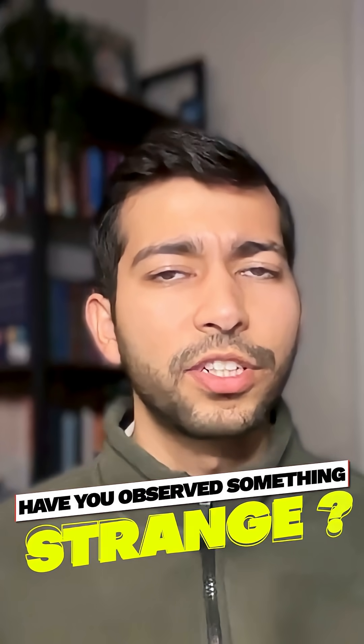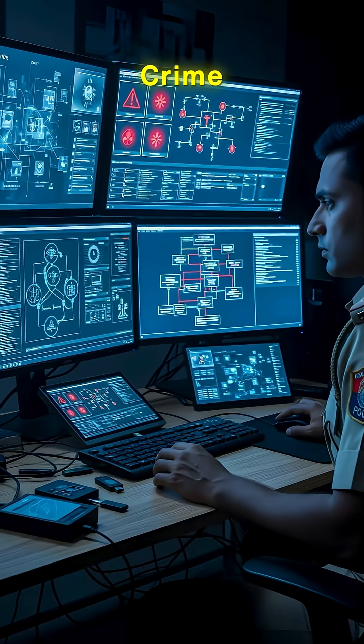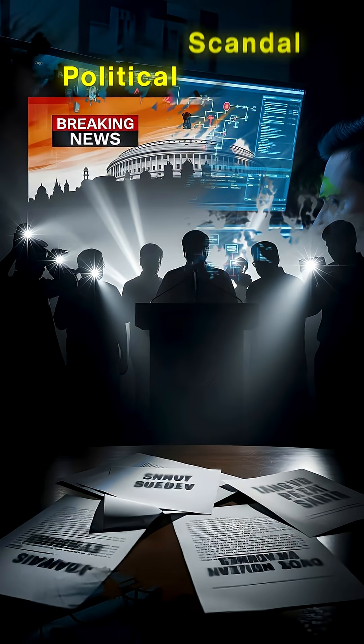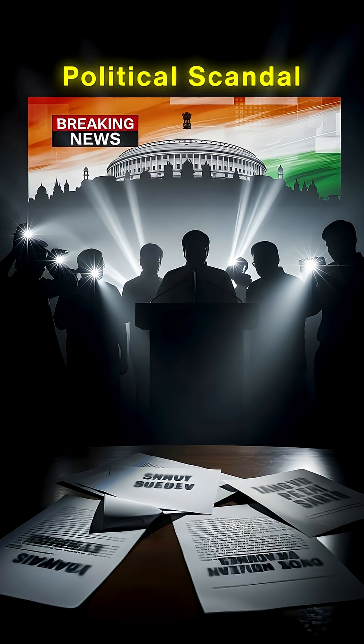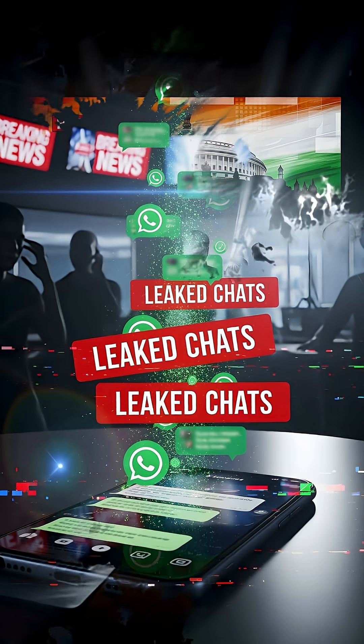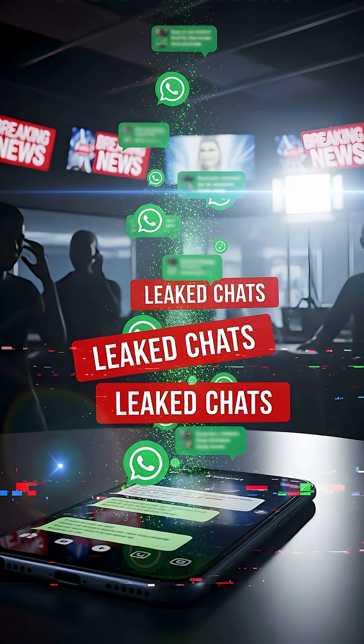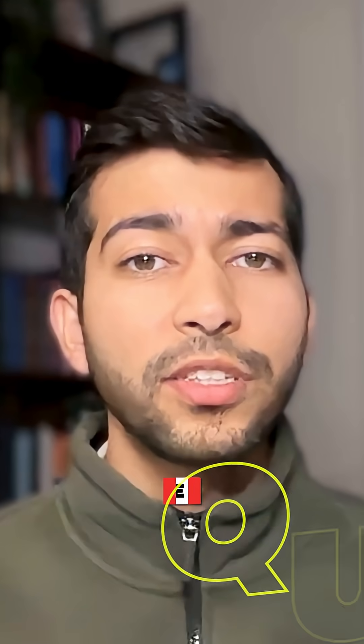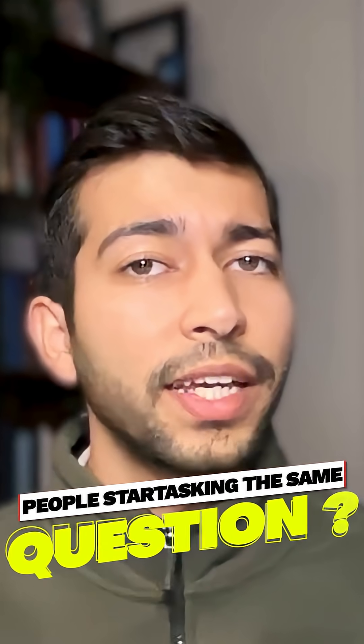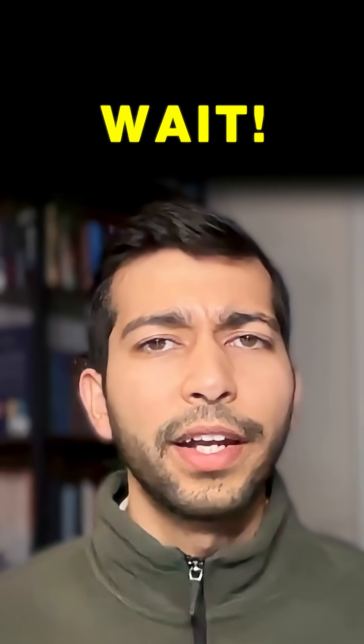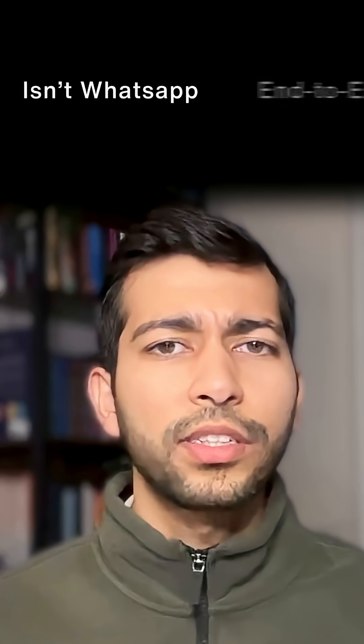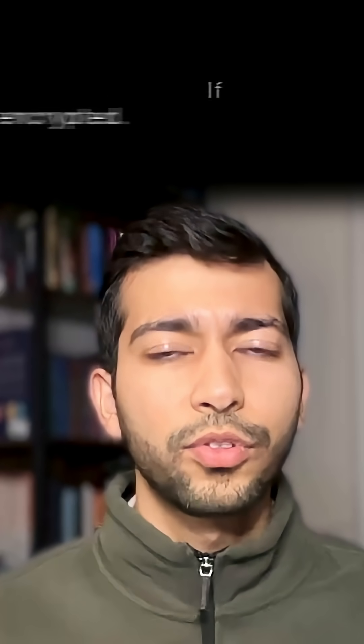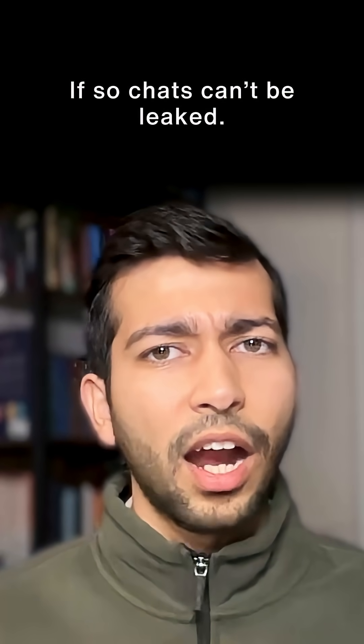Have you observed something strange? Every time a crime happens, every time some political scandal happens, every time the news says the chats have leaked, people start asking the same question. Wait, isn't WhatsApp end-to-end encrypted? If so, chats can't be leaked, right?